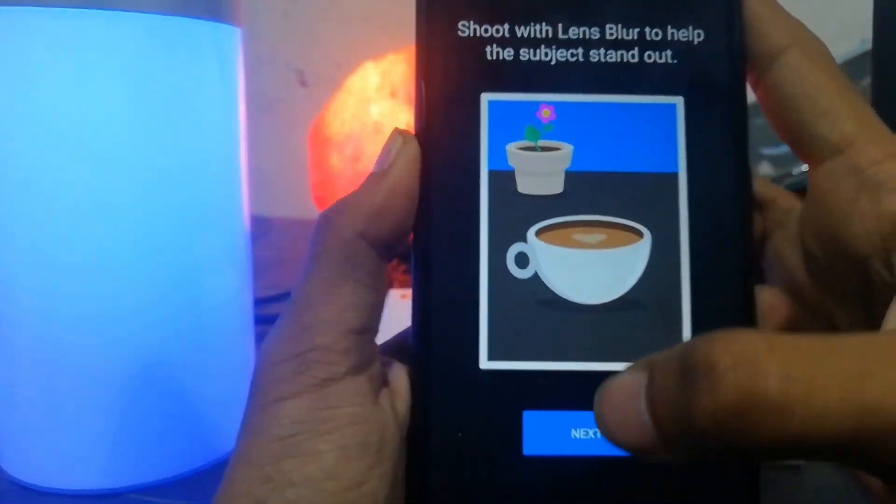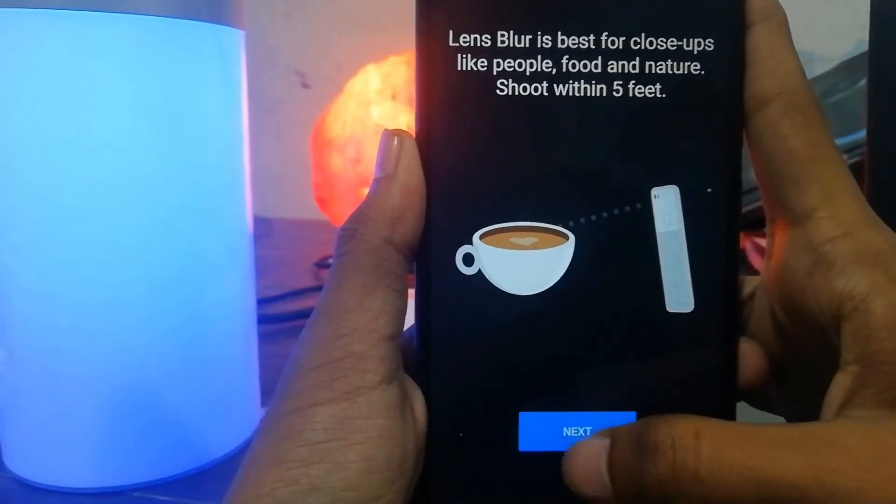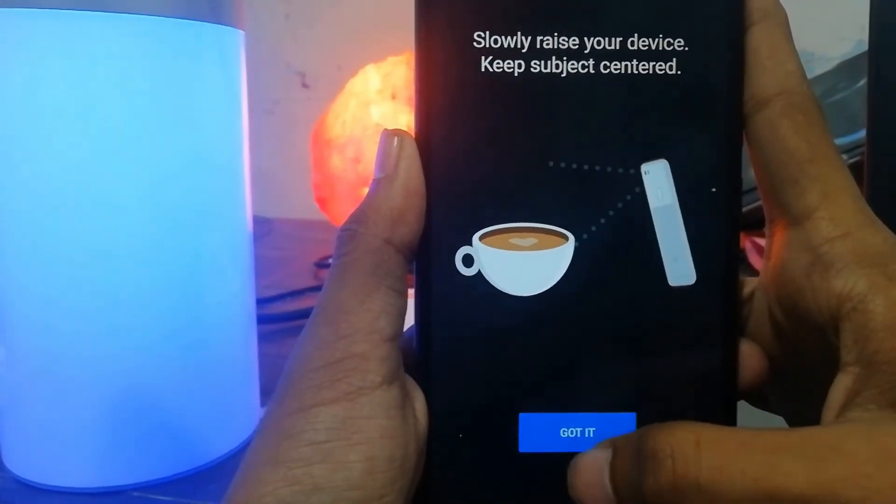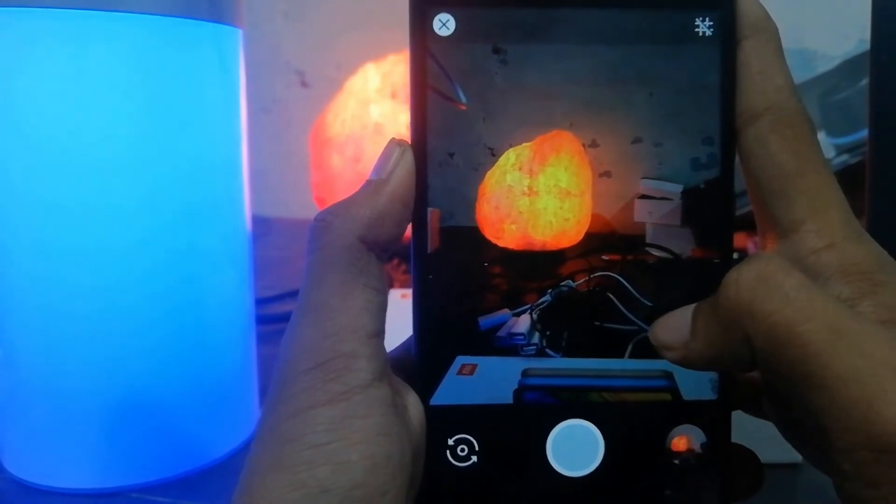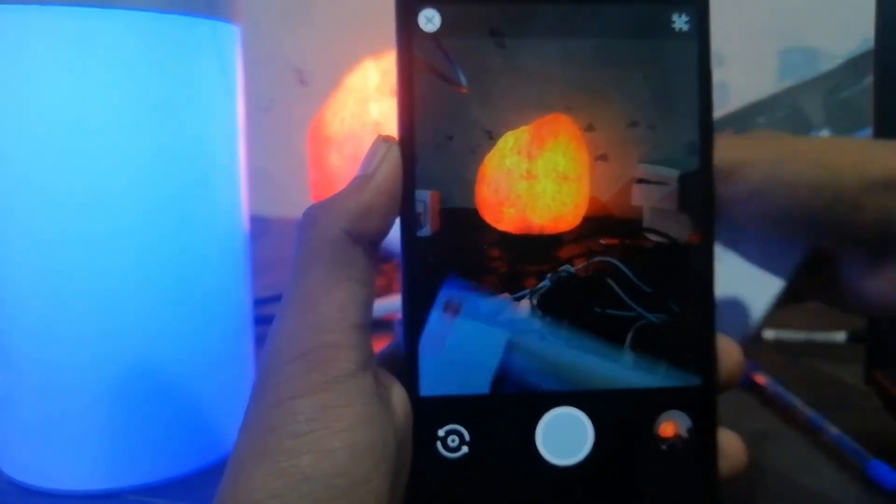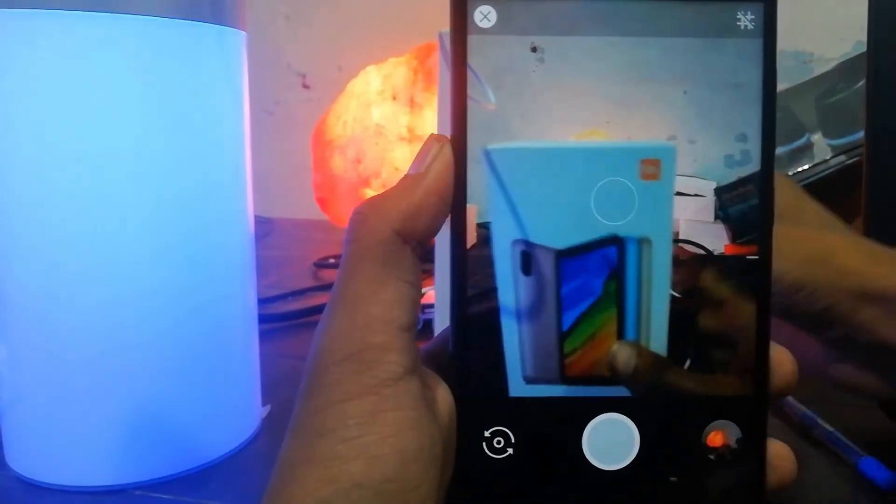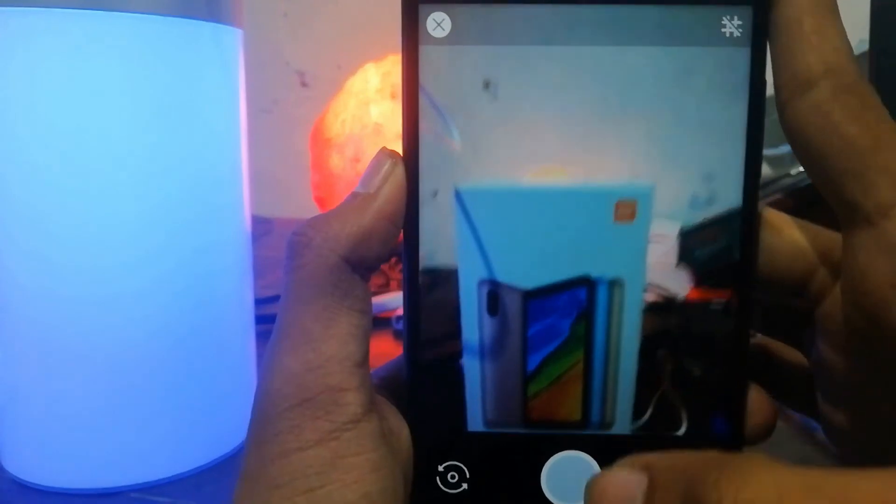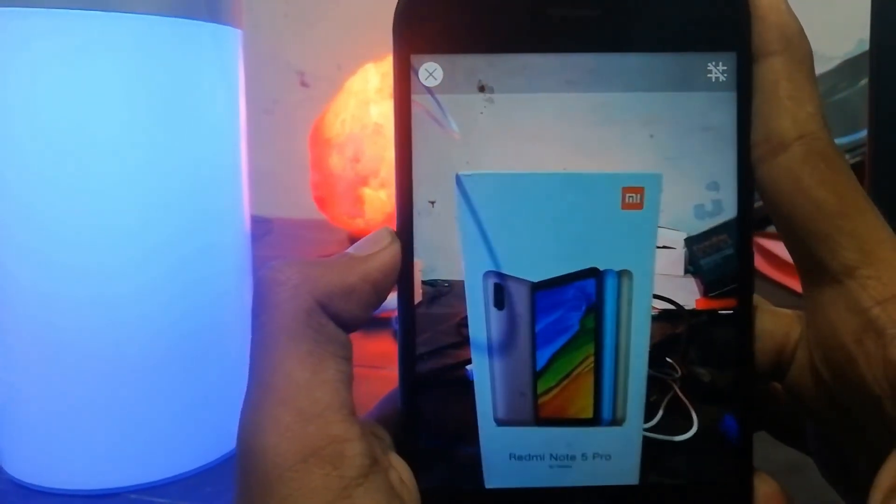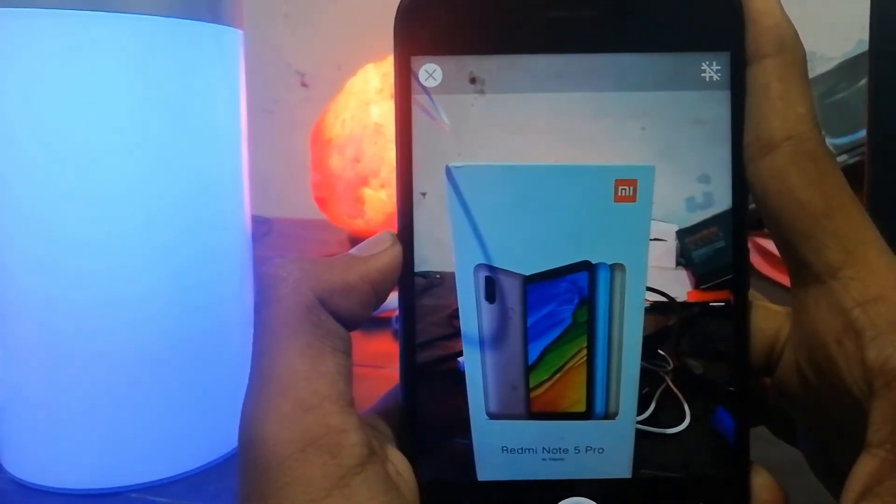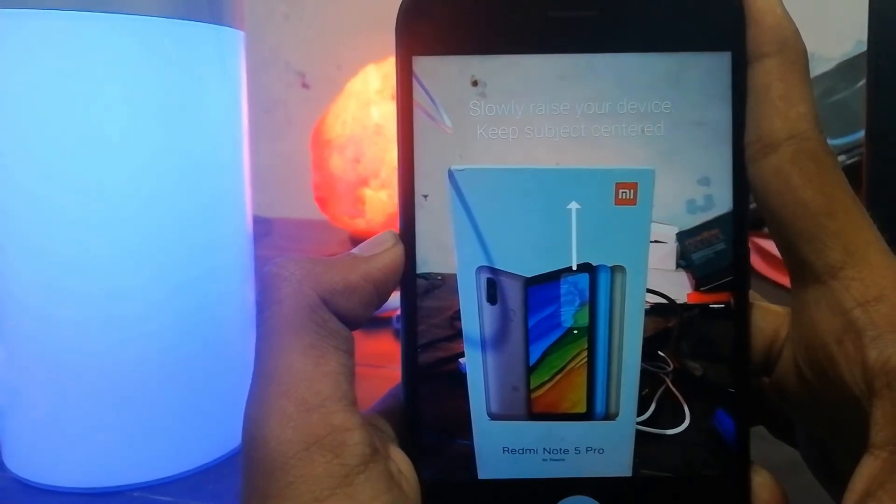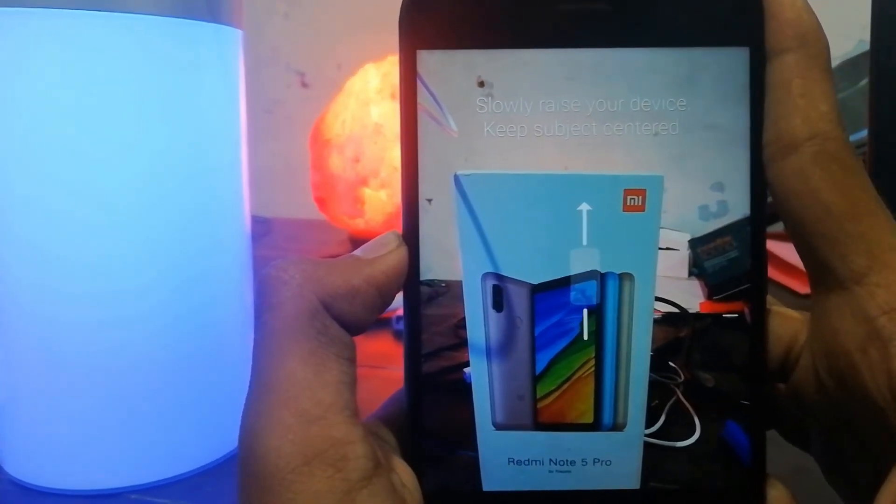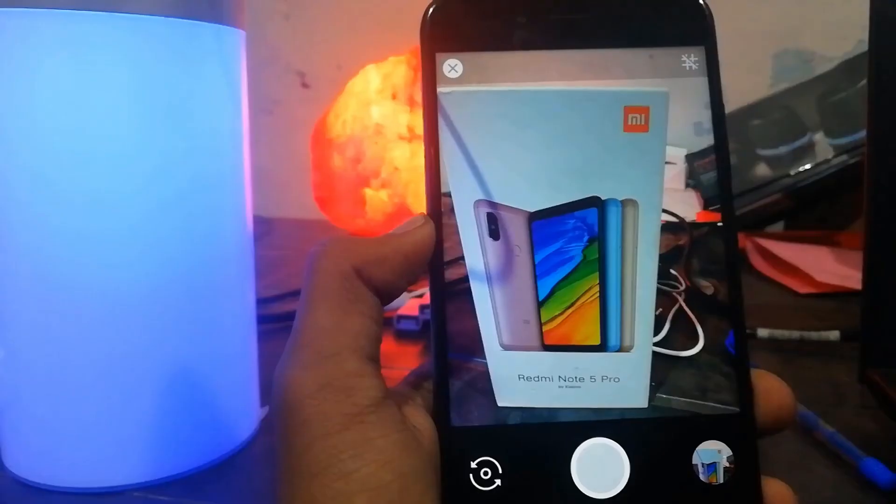Let me show you how the lens blur works. You have to slowly swipe up your device to take the lens blur.